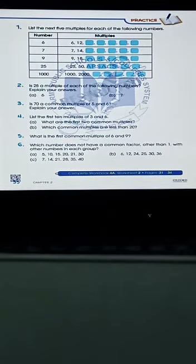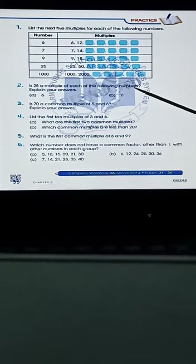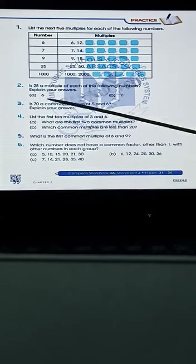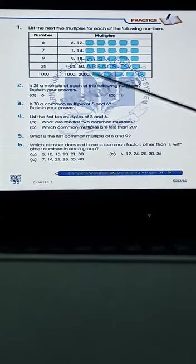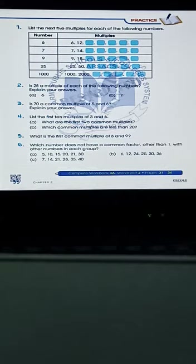When we move to textbook page number 35, the written work is related to the topic of multiples. In question one, complete the list of multiples. In question two, determine if 28 is a multiple of each of the following numbers — for example, is 28 a multiple of 6 or 7? Recall the table of those numbers to find out. In question three, is 70 a common multiple of 5 and 6? Write the common multiples of 5 and 6 first, then explain your answer.